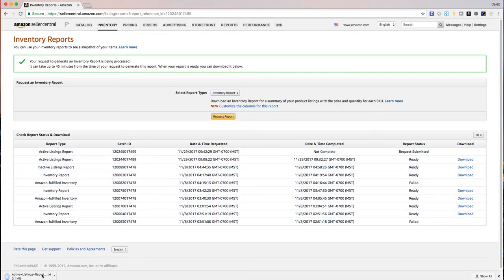If you're using Chrome, it'll show up down here at the bottom and it may take a little bit of time depending on how many items you've listed in the past.